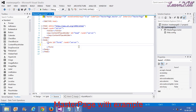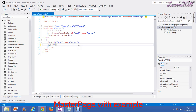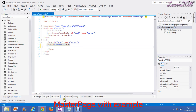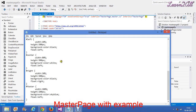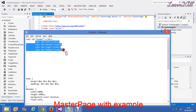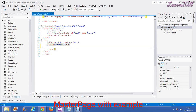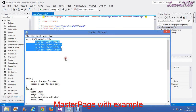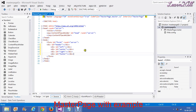Now we will create our own division tag. Division id is equal to header. Similarly, by this way we can create all the divisions as per our requirement. I will just copy and paste. I have created all the division pages here.